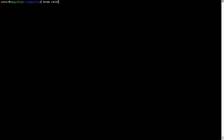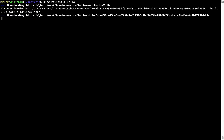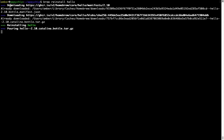If in future any app installed using brew stops working, you can simply reinstall it using the command brew reinstall followed by the name of the program. For example, I'll try to reinstall a program called hello, which is already installed on my system. As you can see, it is downloading the program, it says reinstalling hello, and now hello is successfully installed.